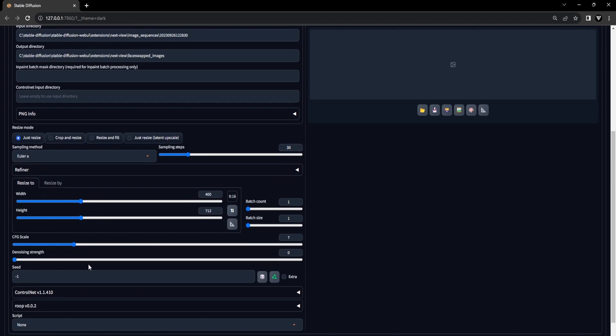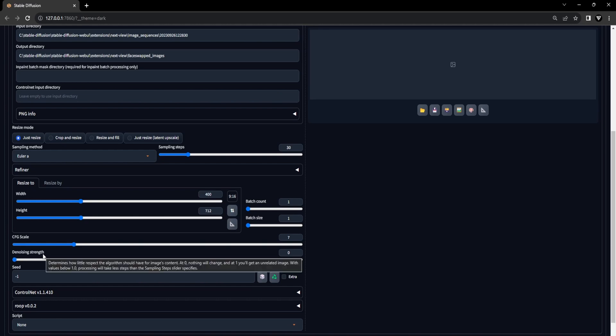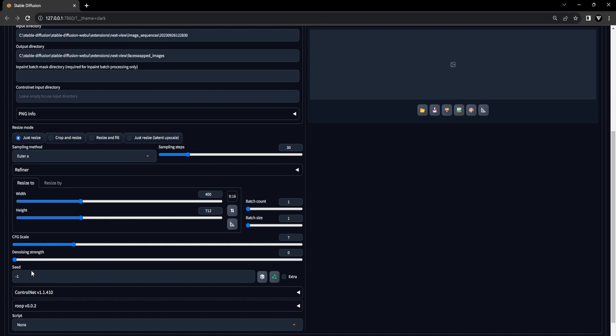We've set denoising to 0 because our intention is to preserve the image sequence as is, without altering anything except for the face with the ROOP extension later on. Make sure the seed is set to minus 1 and for the width and height, make sure that the video ratio aligns with the image sequence you supplied earlier. In our case, this ratio is 9:16.